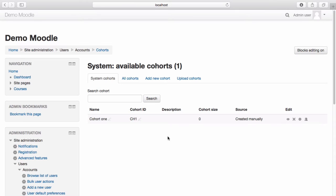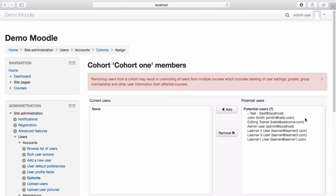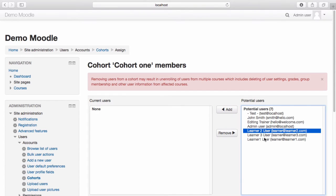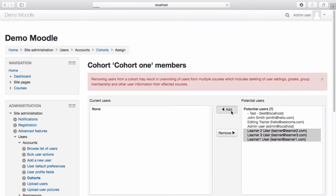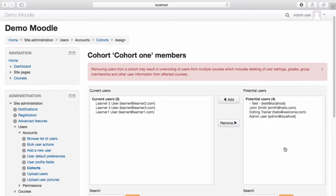Our cohort has now been created. Select Assign. Select the users you wish to add to your cohort. Pressing Shift allows you to select multiple users. Once you have your users selected, select Add. Your users are now within the cohort.